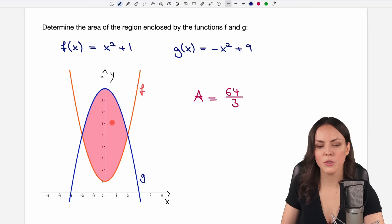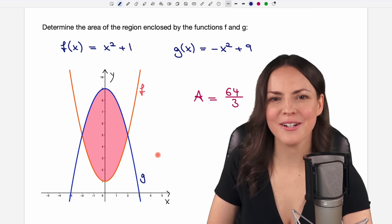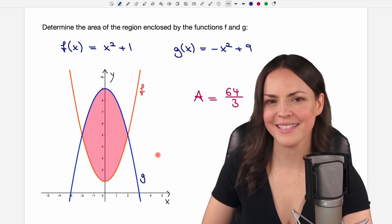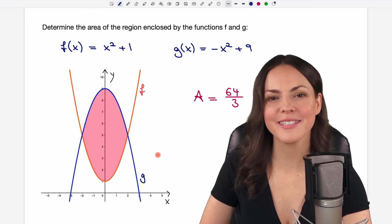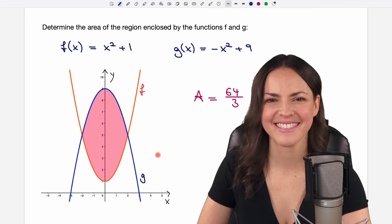We solved the integral in step three and found the area between the two curves. I hope you now know how it works. If you have any questions, please let me know in the comments. I wish you a wonderful day and hope to see you in one of my next videos — take care!